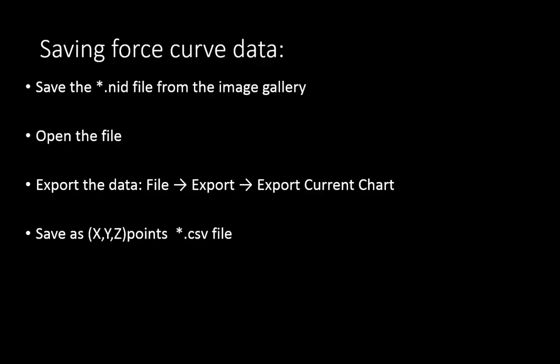You need to save your force curve data in order to process it later. To do this, save the force curve NID file from the image gallery onto your storage. Then open the file from your storage. Go to file, export, export current chart, select XYZ points, and save it as a .CSV file, which you can later open with Excel and process it into a force distance curve.